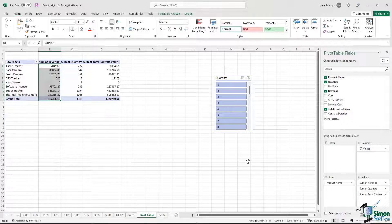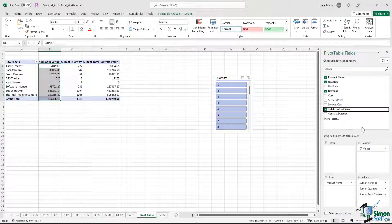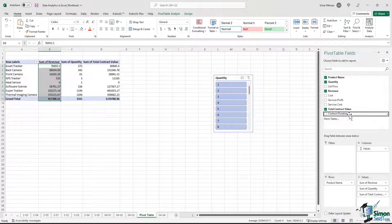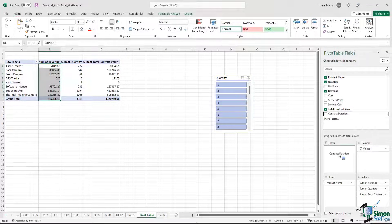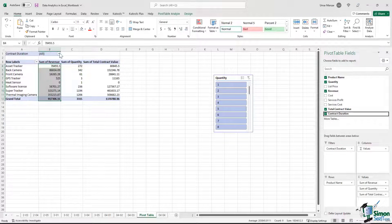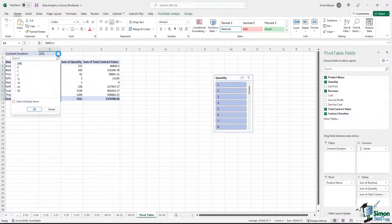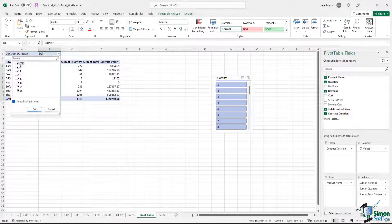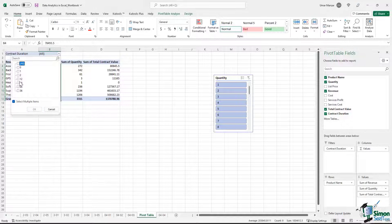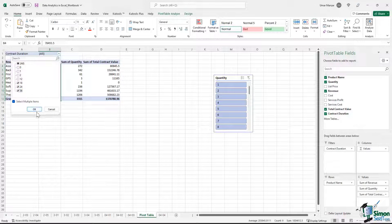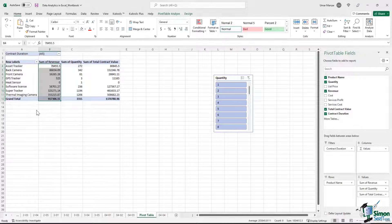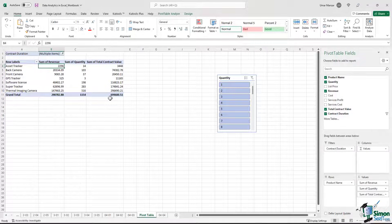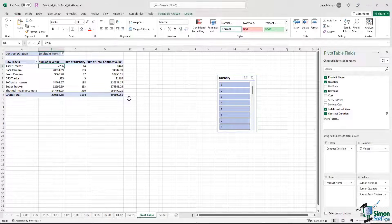Another very powerful tool is the filters functionality. Let's say I'm only interested in contracts above 12 months. So what I can do is I can move the contract duration to the filters area. And over here, I click on this drop down, hit the select multiple items option, and I just select the ones I want. So if I'm interested in contract duration above 12 months, I'll just select 18, 24 and 36. I hit the OK button and the pivot table updates based on what I would like to see.